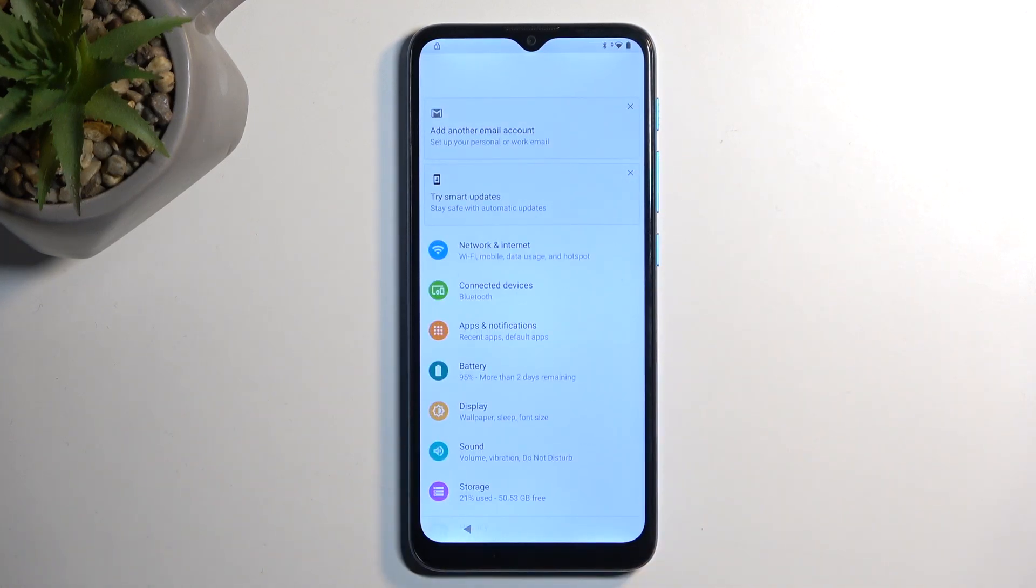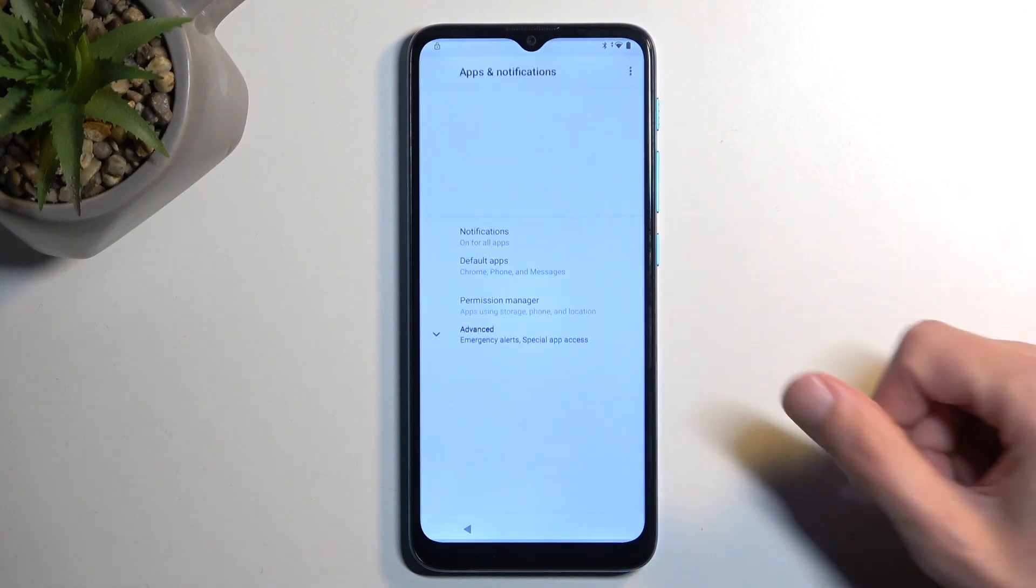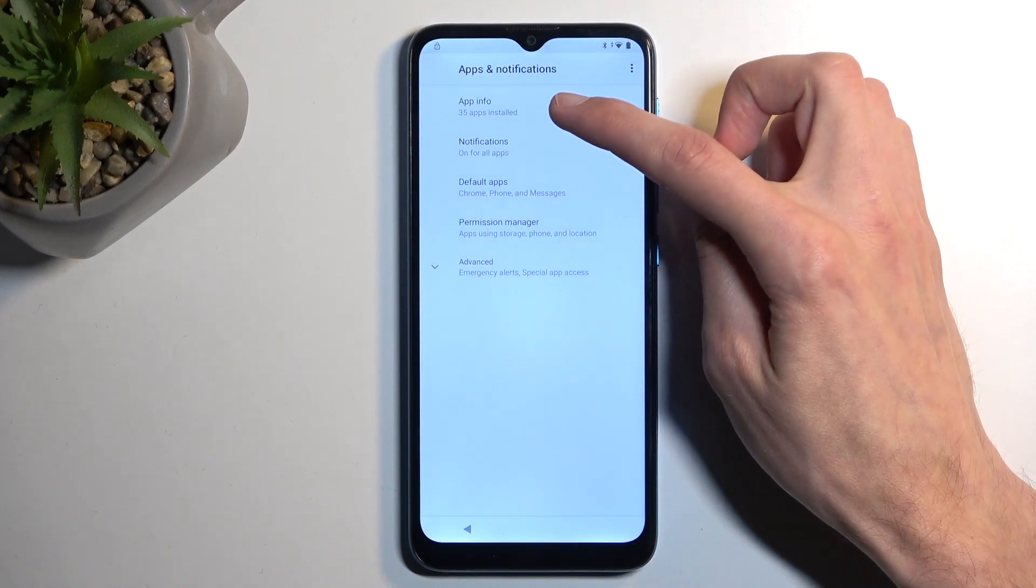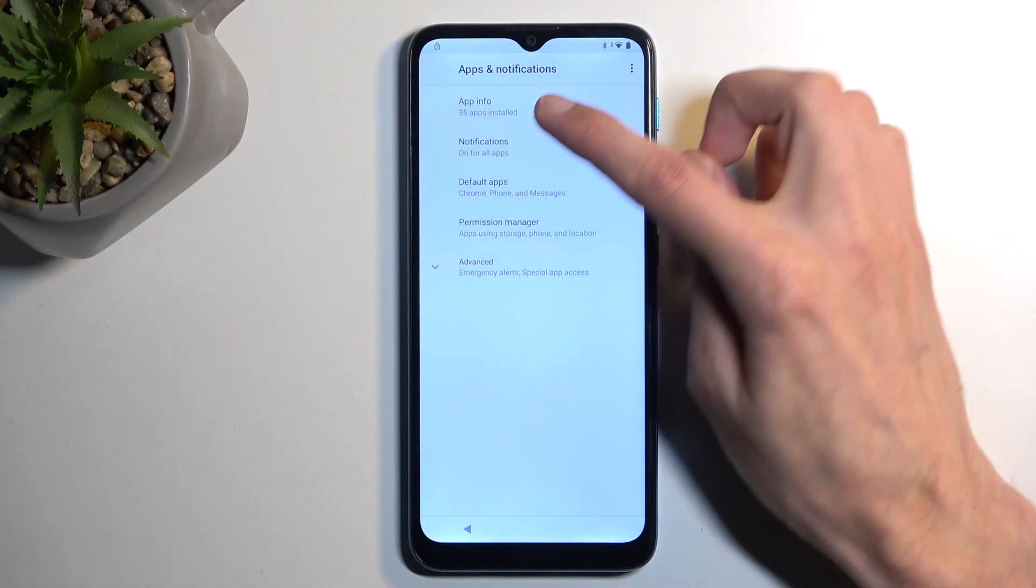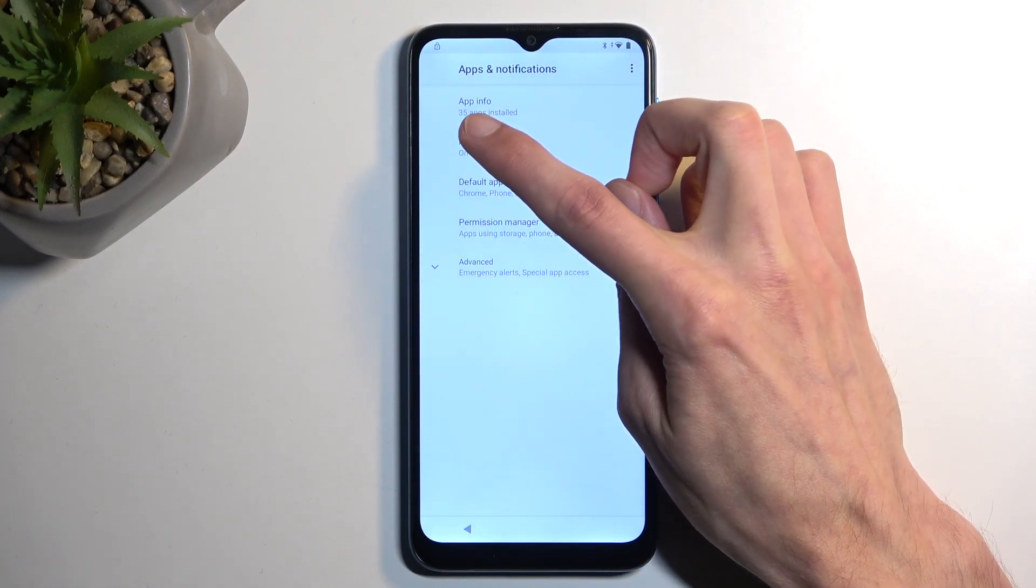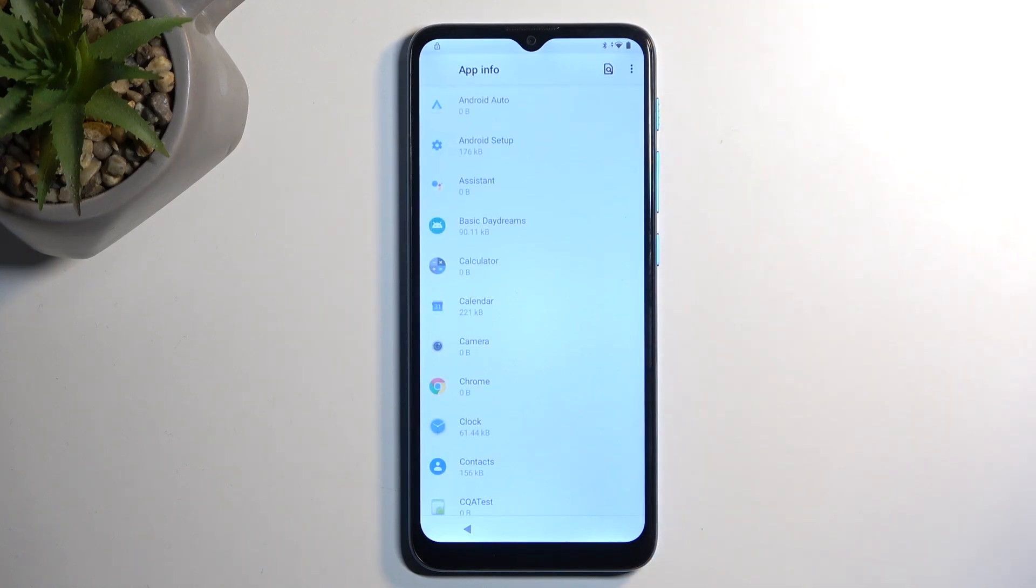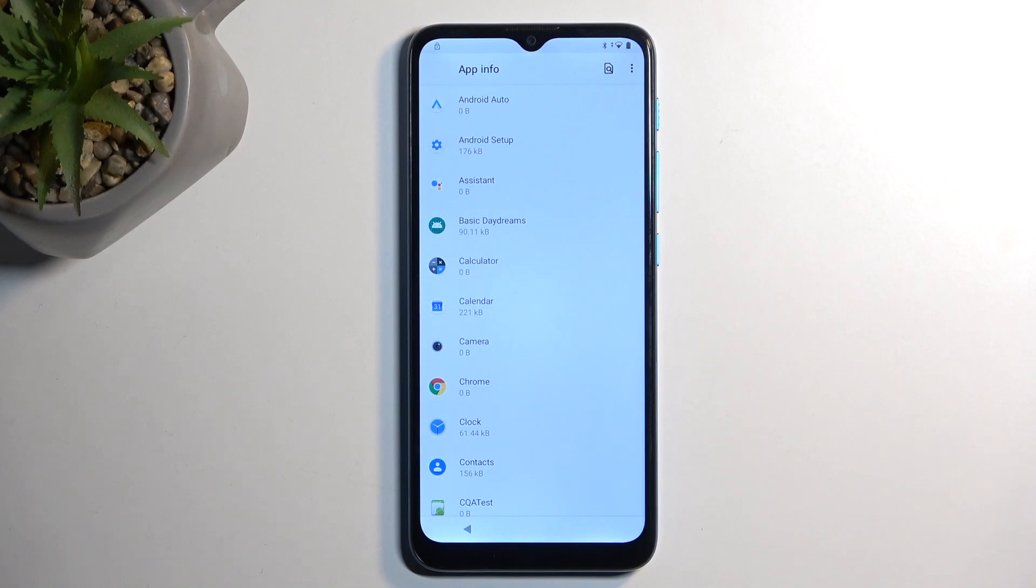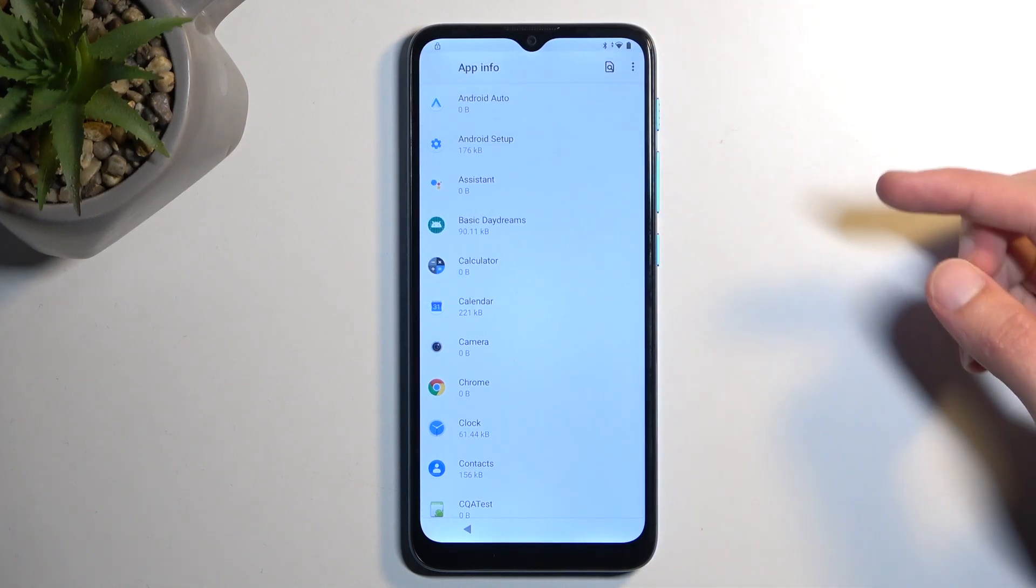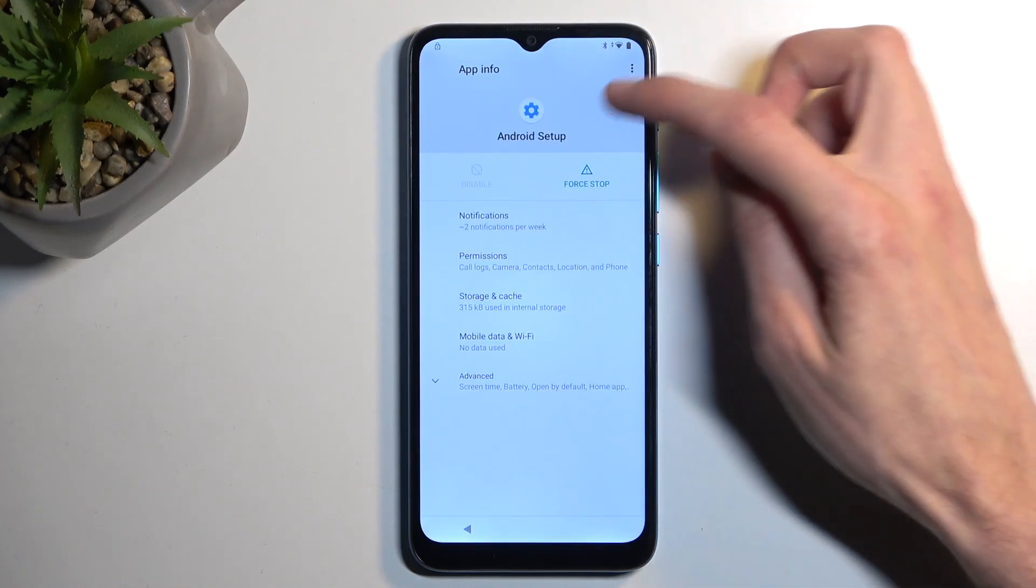And next, we're going to navigate to apps and notifications, which we're going to select right here. And then you want to select app info, and it will give you 35 apps installed, or however many it shows for you. Next, you want to select Android setup. It should be somewhere at the very top. Second one for me.